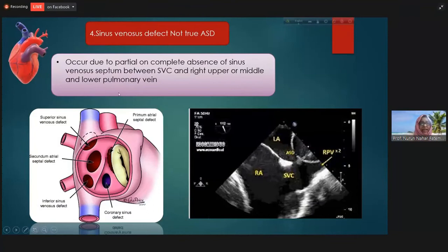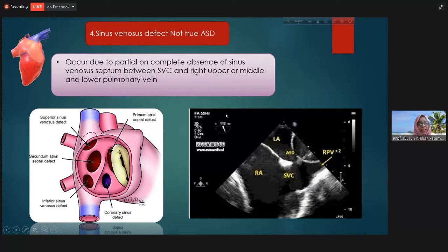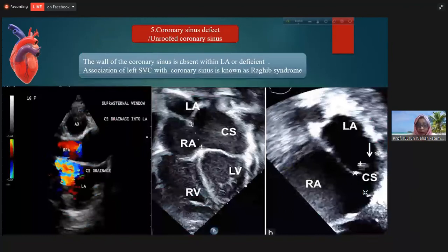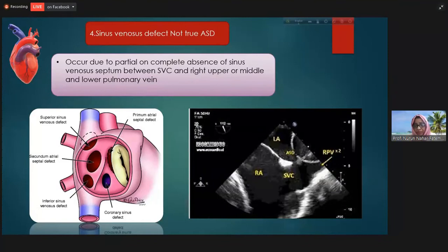Then there is the sinus venosus type. Sinus venosus type is not actually a true ASD. In this case, there is partial or complete absence of the sinus venosus septum which lies between the superior vena cava and the pulmonary veins — right upper or middle pulmonary veins. In the picture, you can see the superior vena cava and pulmonary vein with the ASD in between.